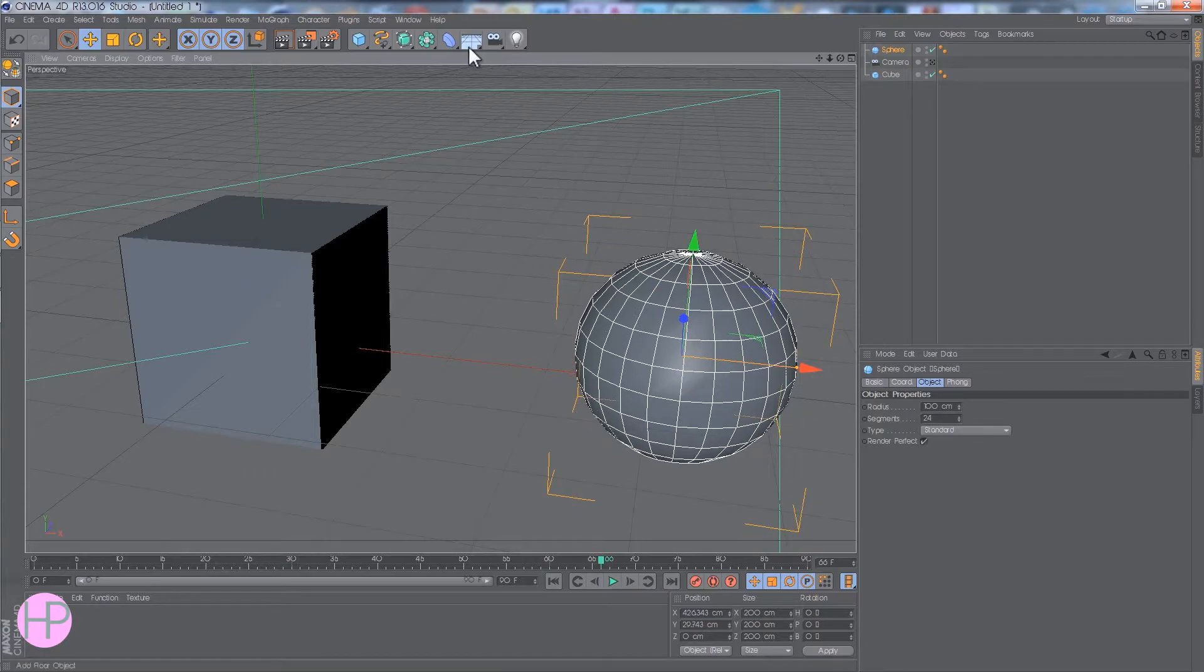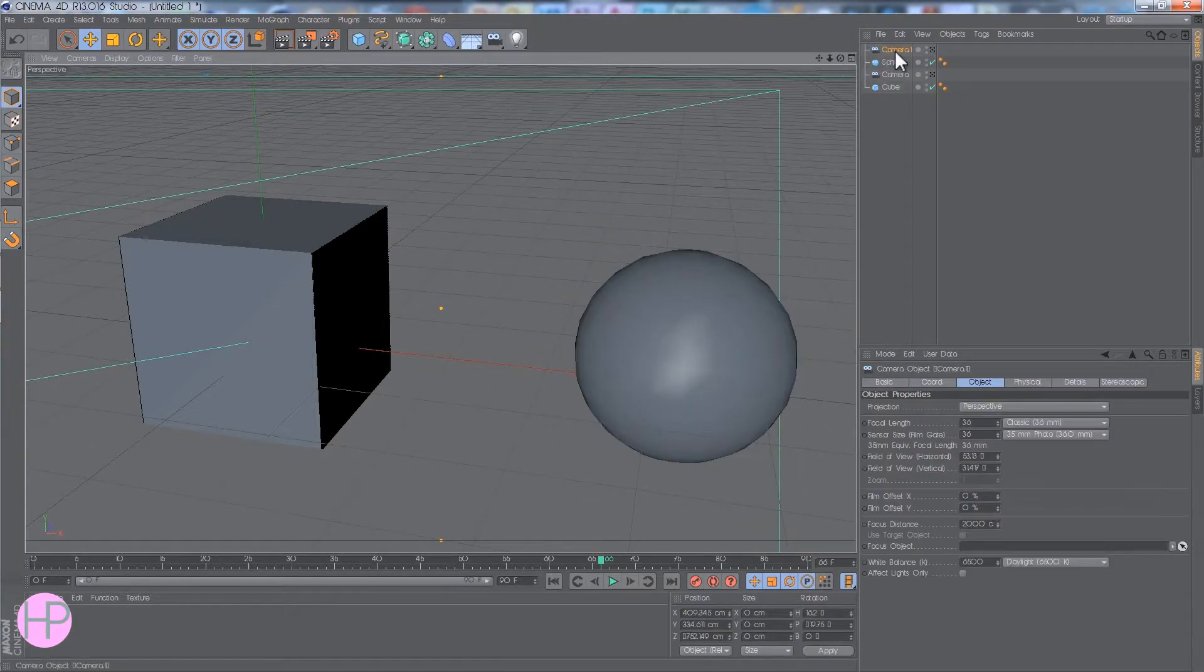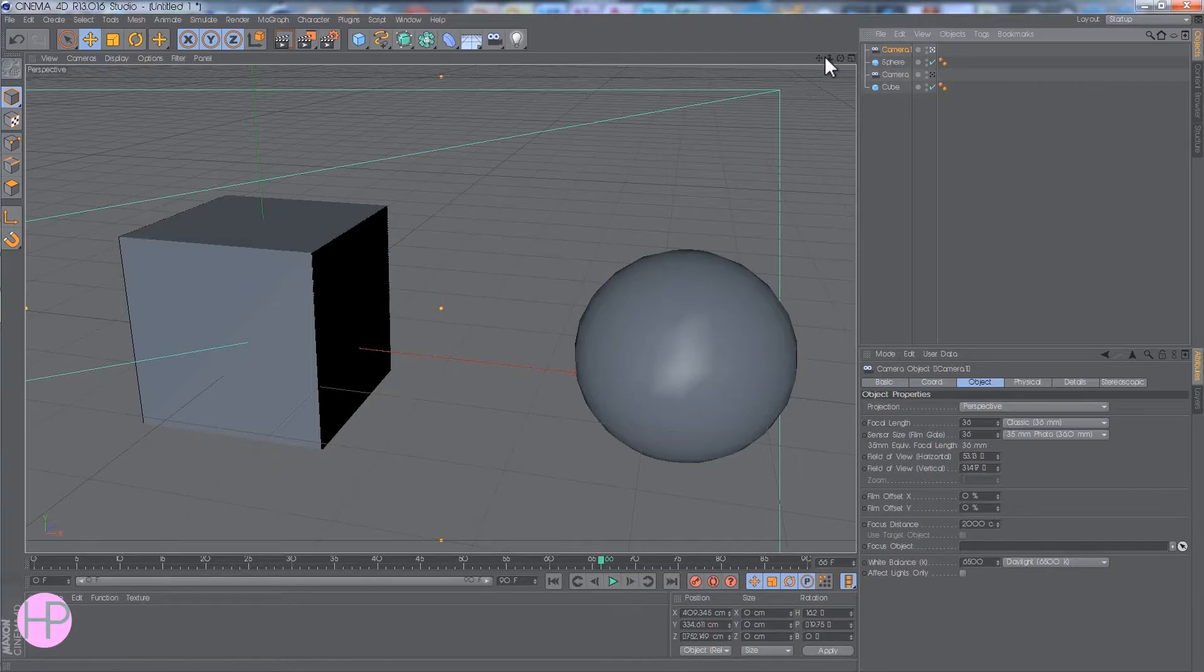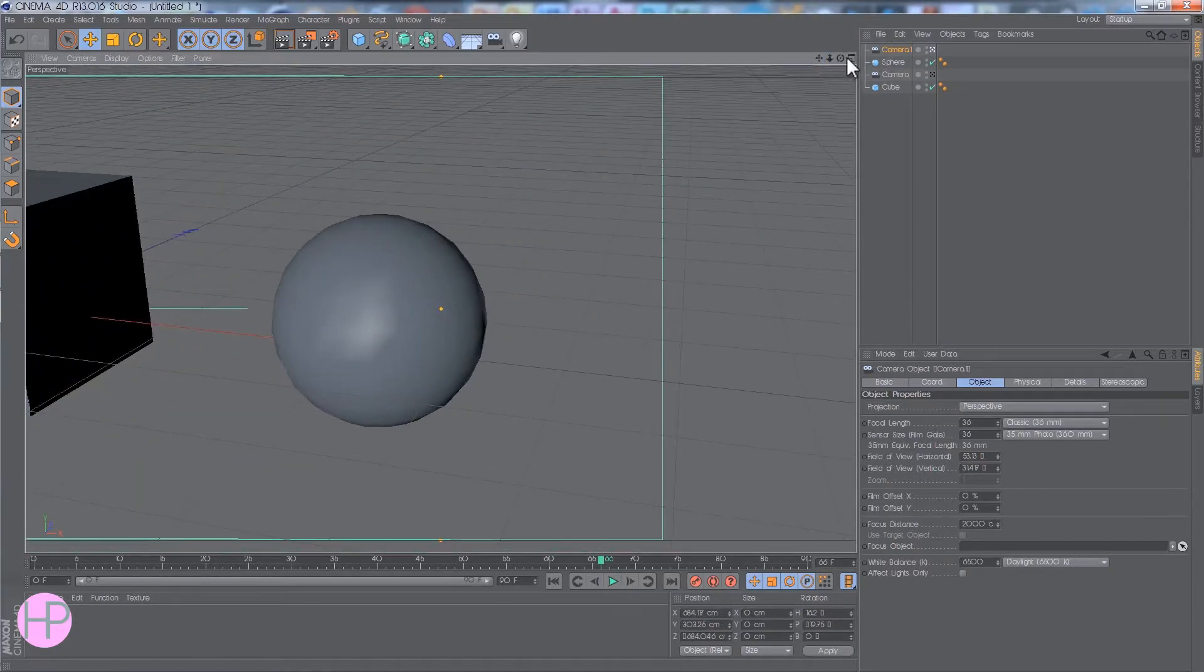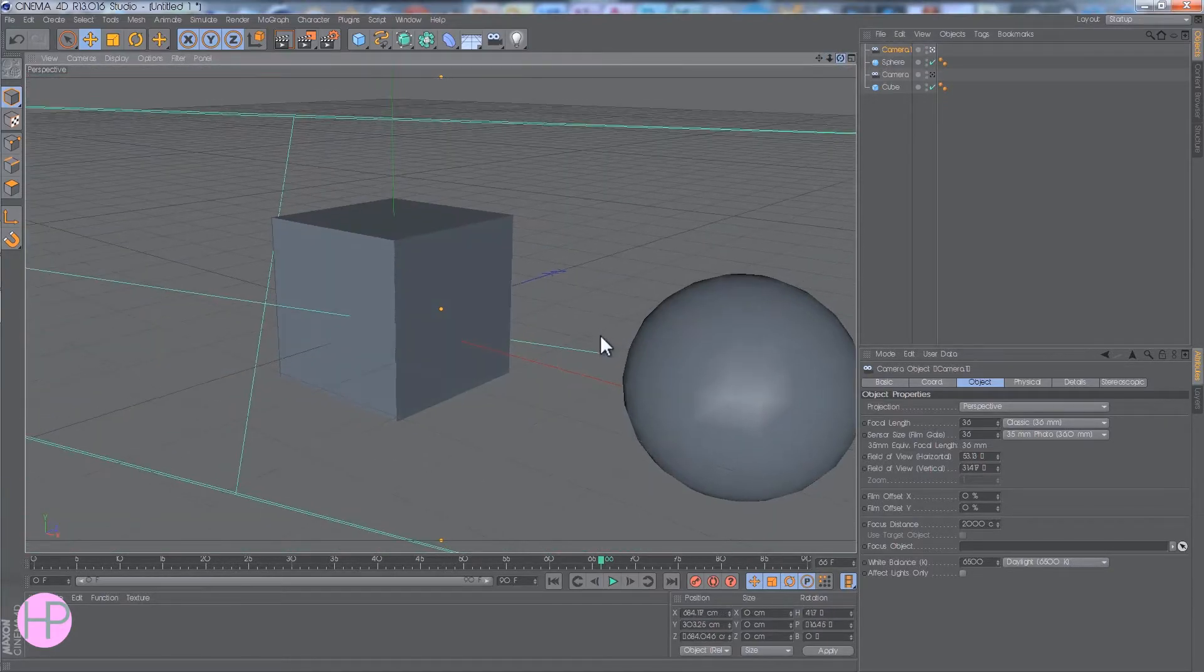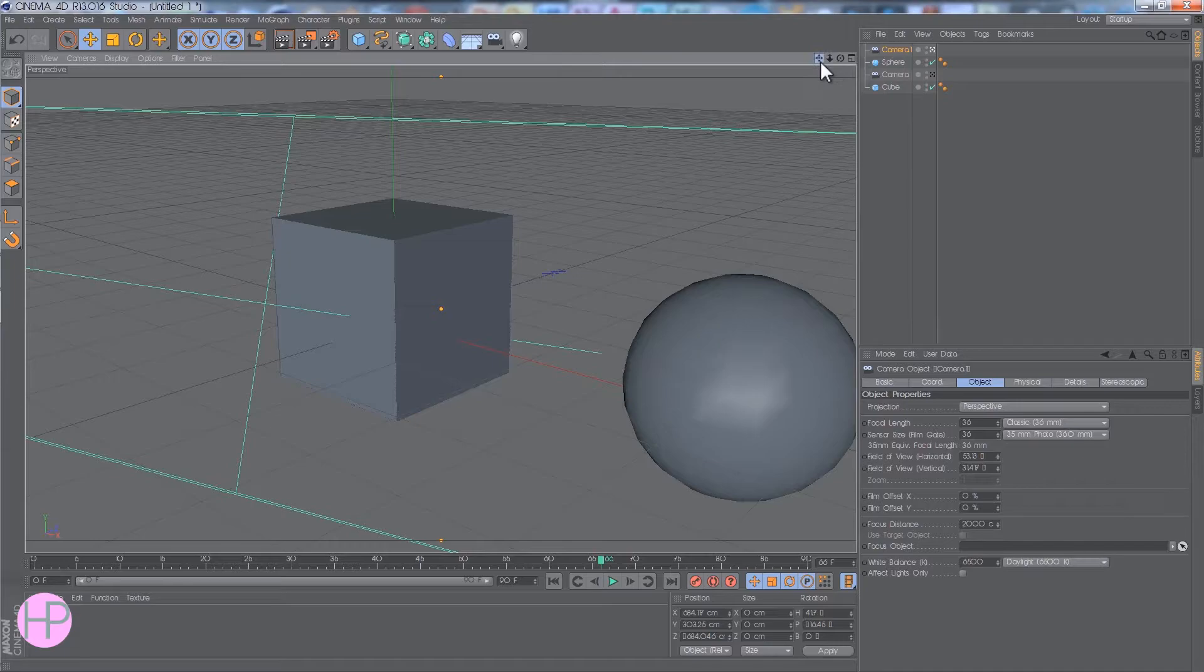So then, if I make another camera, make sure I'm on it, if I move to the new position, like this.